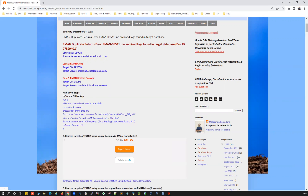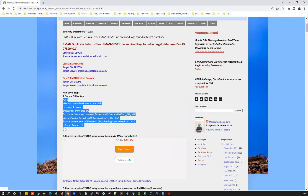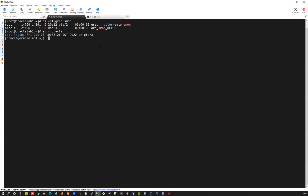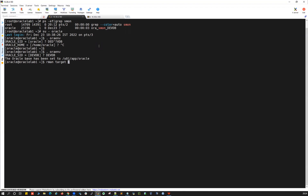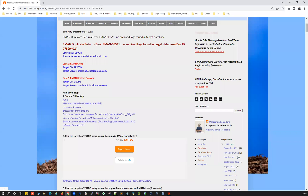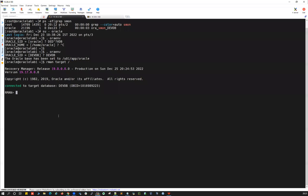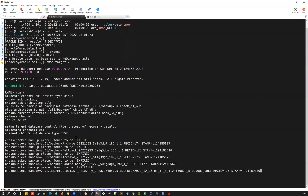On the source side I'm going to take a full database backup. This is my source database on oracle-lab-one where DEVDB is running. I'll connect as the Oracle user, set the environment to DEVDB, and connect to the RMAN command prompt. I'll run a full backup block: allocate channel, crosscheck backup, backup as backupset format to u01/backup — full database backup plus archivelog, including the current control file, then release the channel.